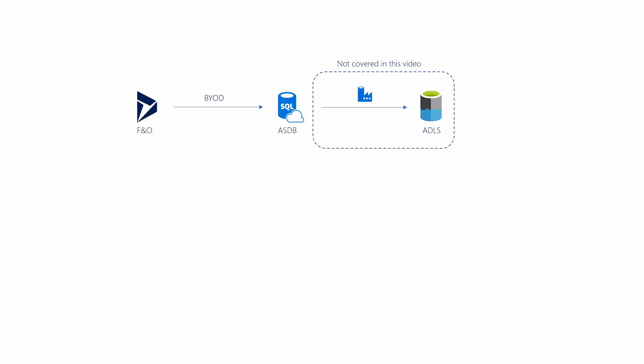Before we go on to the demo, I just want to mention a few things. This is going to export an entity, which is effectively a number of tables combined together. That's called entity in Finance and Operations. There's also a term called aggregate entities, which is a collection of entities merged together, but that's not what we talked about here. Just an entity collection of tables. This feature has been GA since August 2016, so it's been proven, I would say.